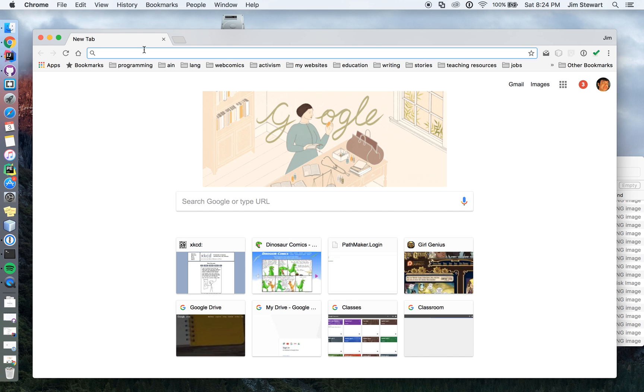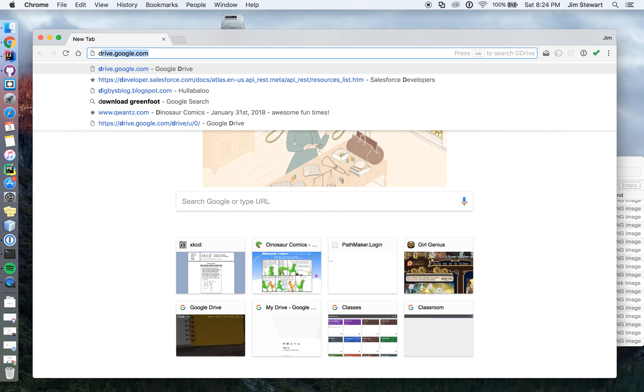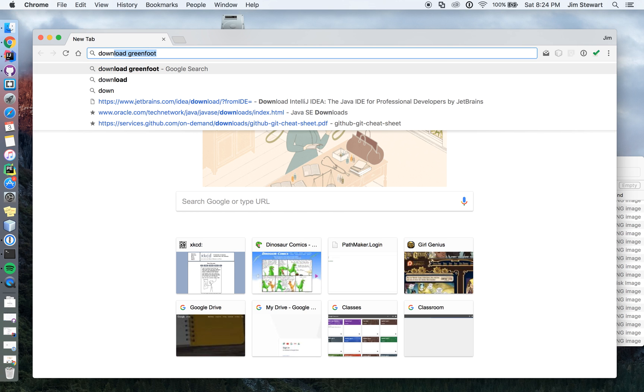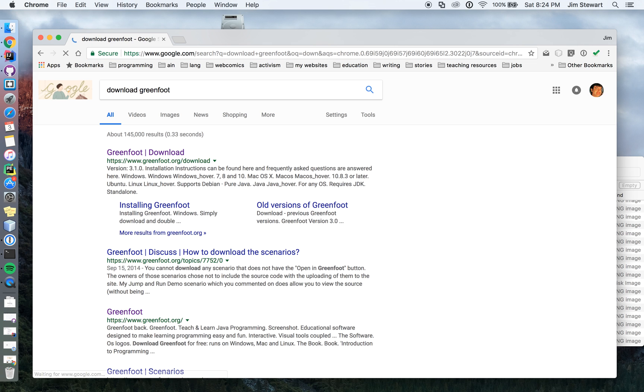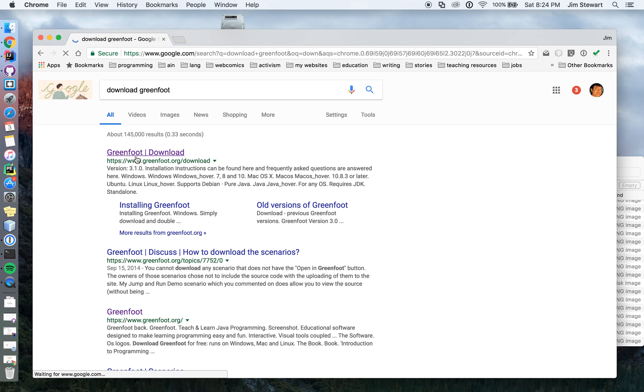So if you want to find it, the best thing, I would just Google Download Greenfoot. That's the easiest way to do it. Or Bing it for you Microsoft people. So here is the download page.